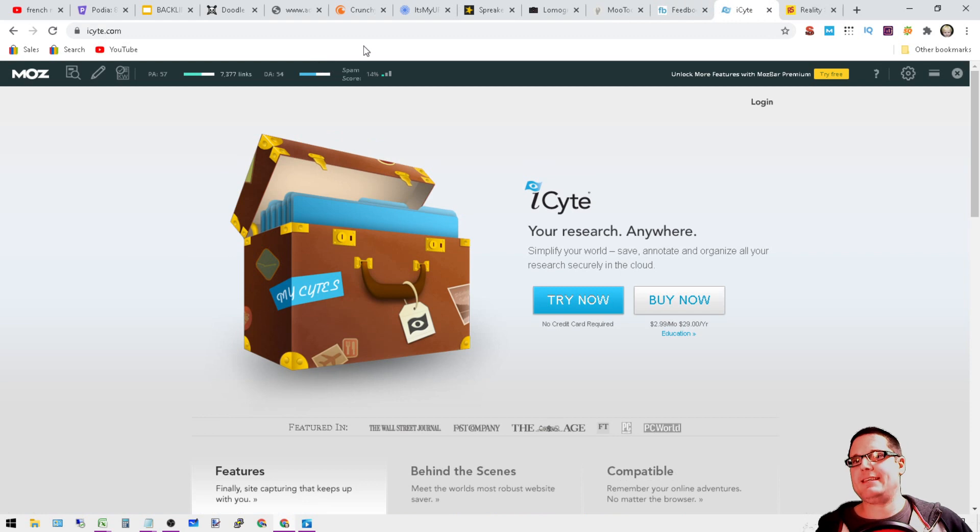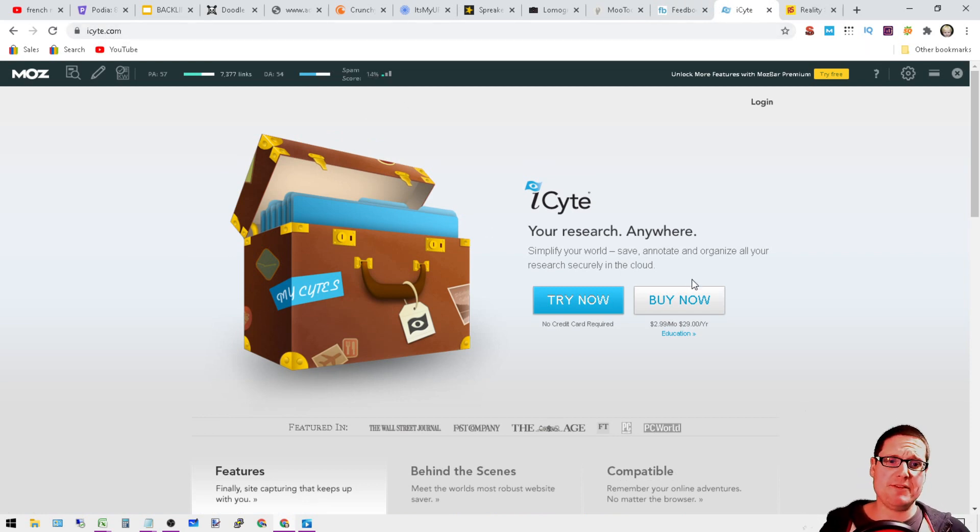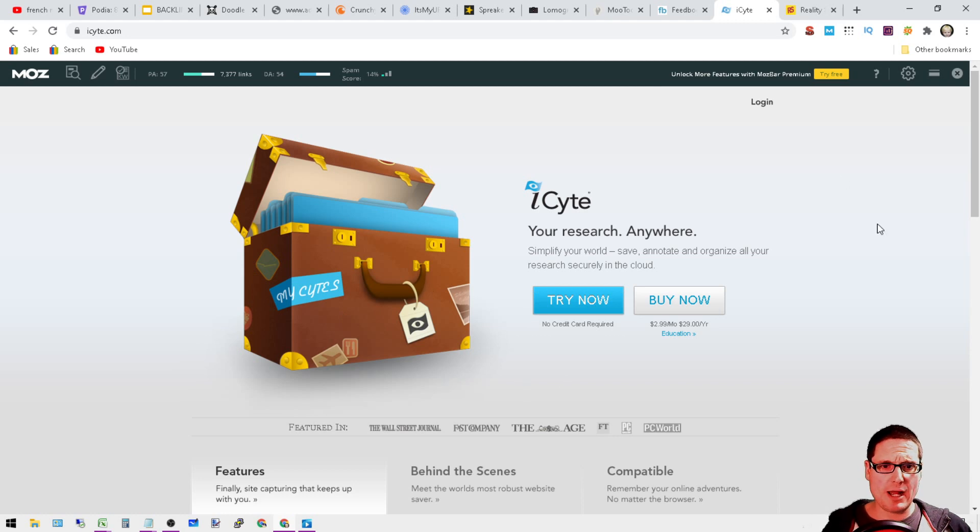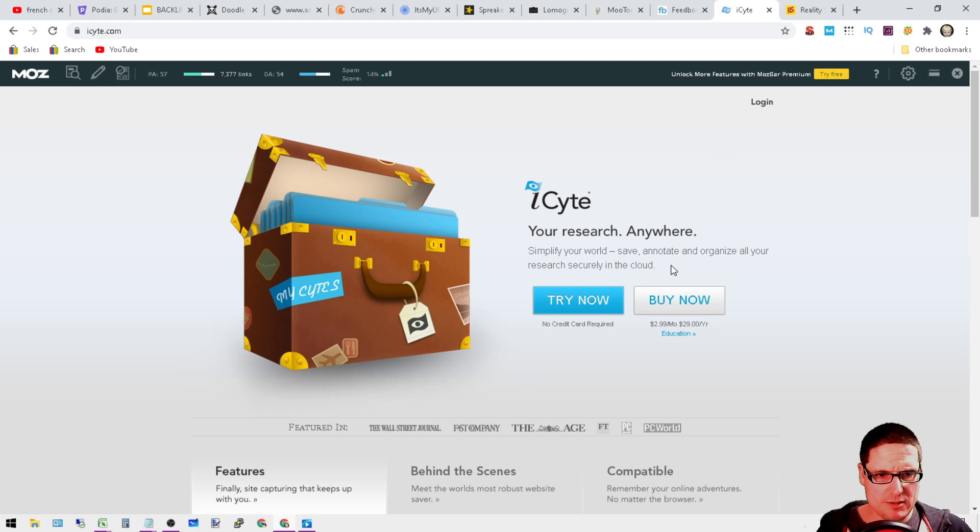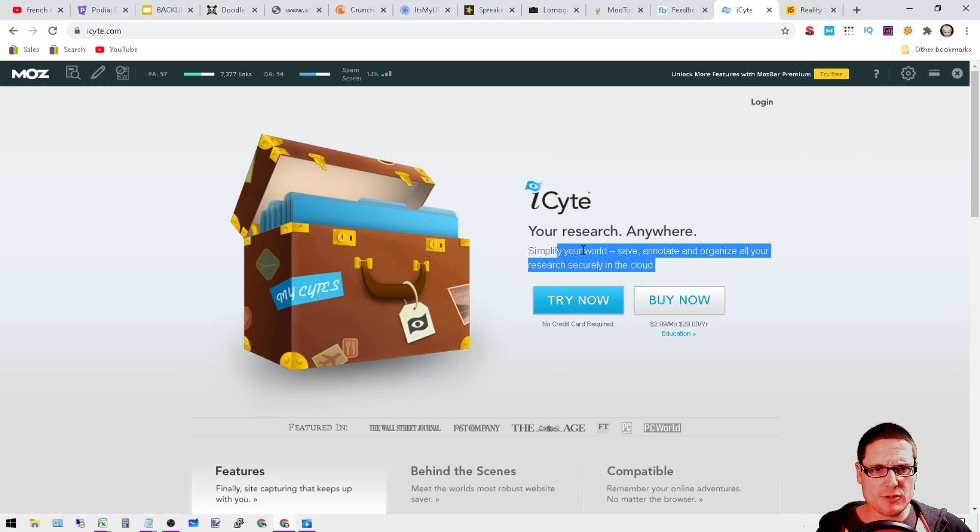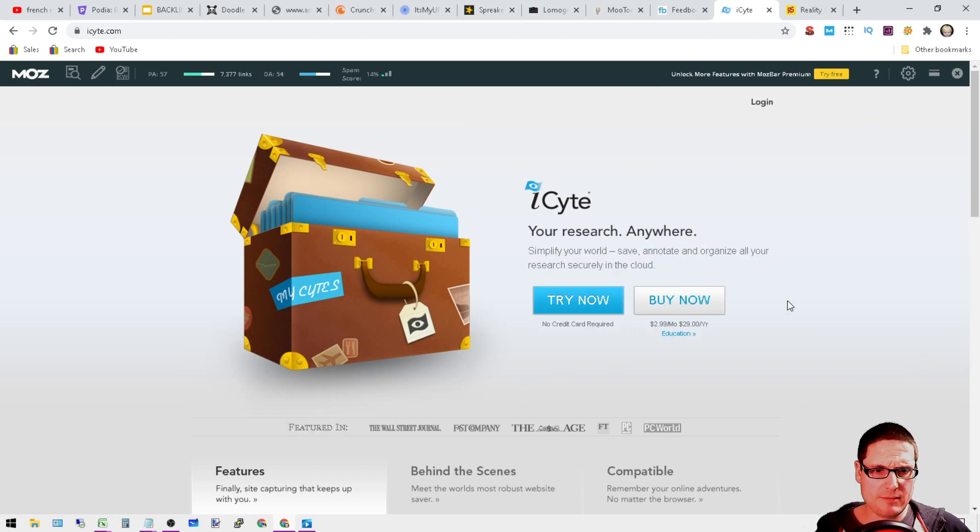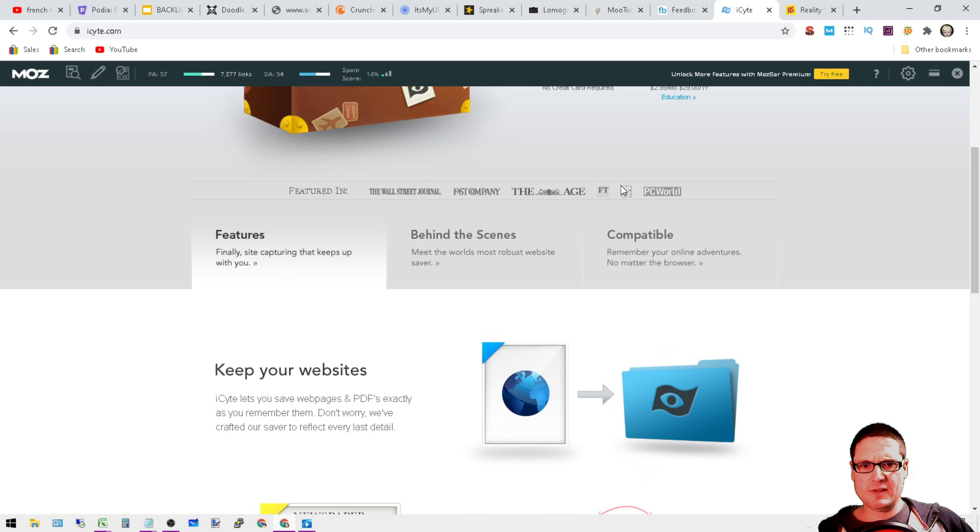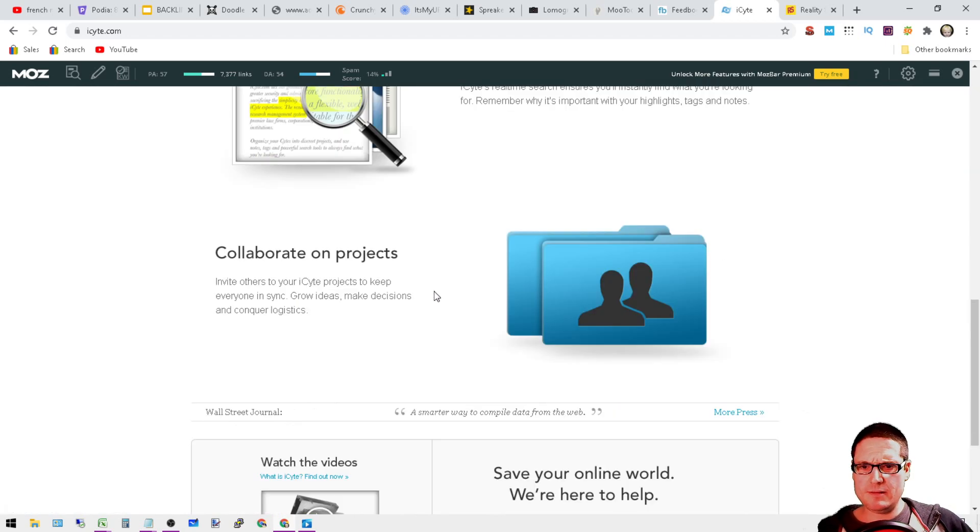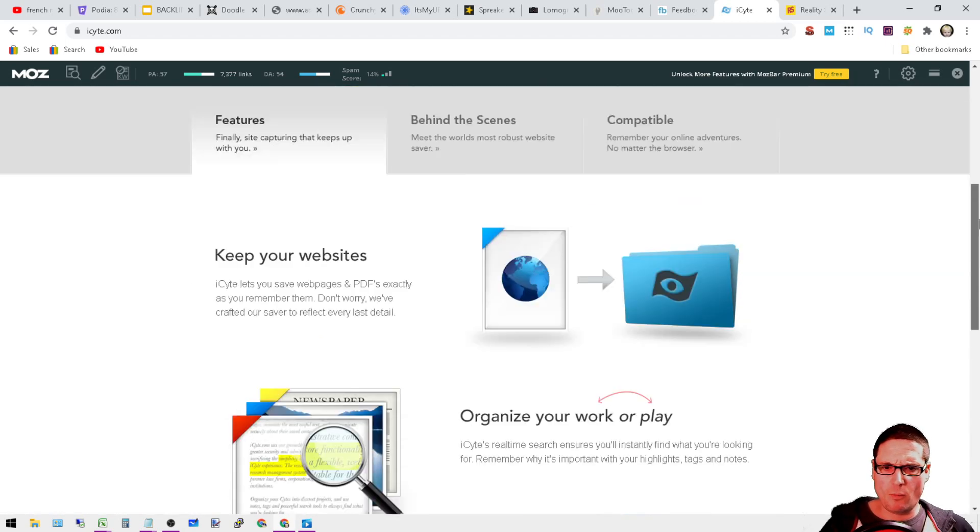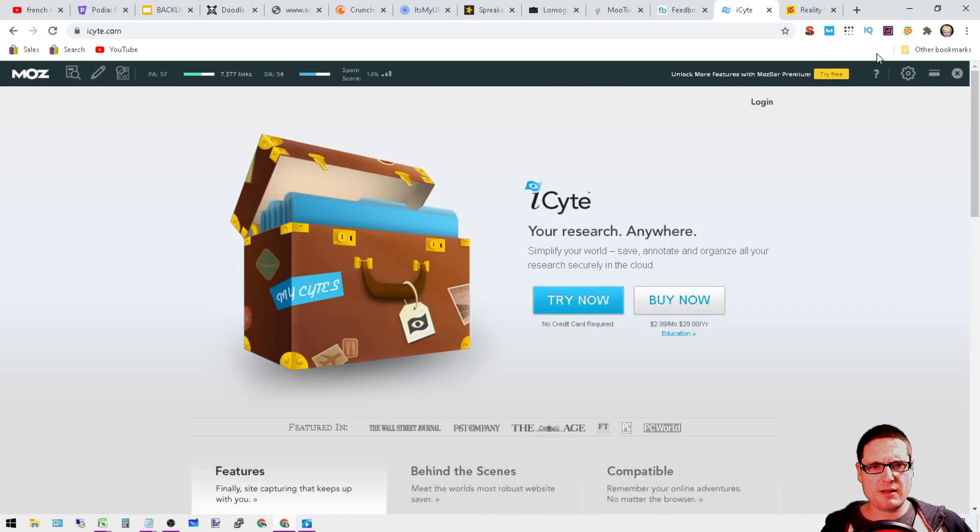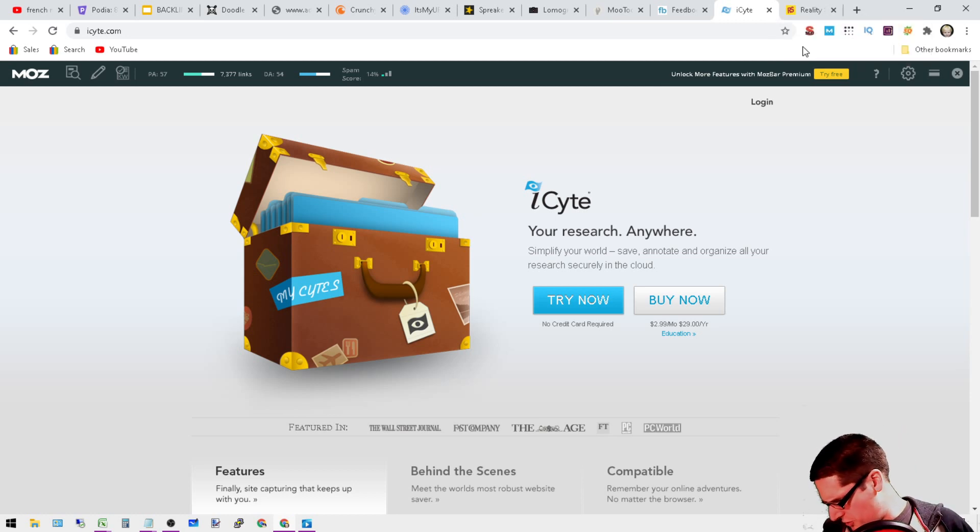Moving on to the next is Iced.com, little spam score, DA74. Go ahead and give it a try - your research anywhere, save all of your stuff. Pretty cool, looks like they've been listed. I forget why I found this site, but in any case it's a link. Let me just double check here because I don't see...